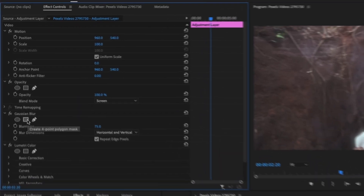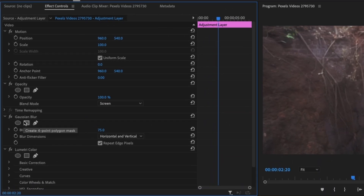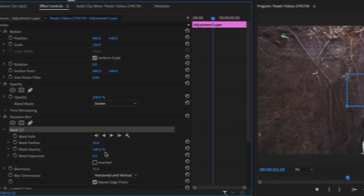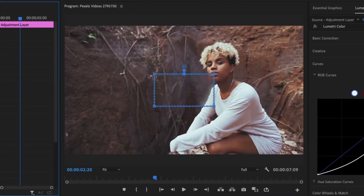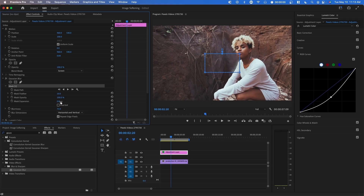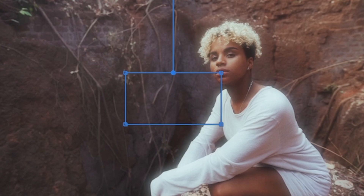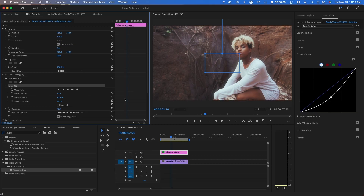You can also create a mask on the Gaussian Blur and turn down the opacity. Increase the mask so that it covers the entire image, and then lower the opacity — I'm going to keep it at around 70.